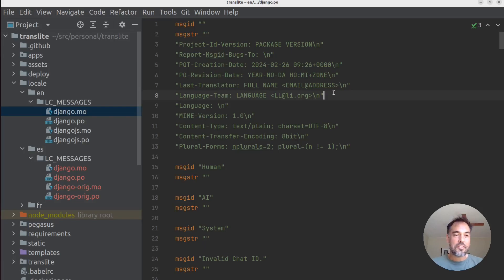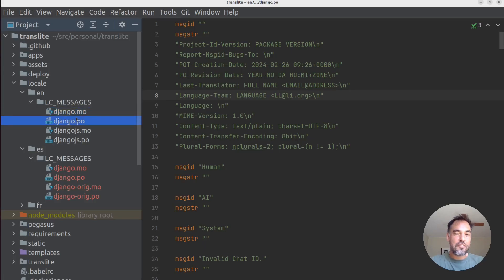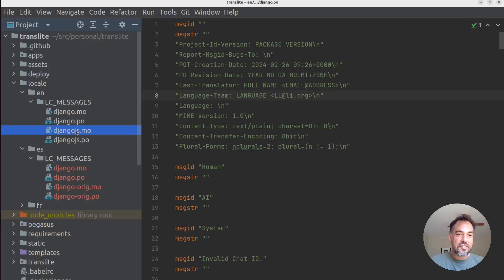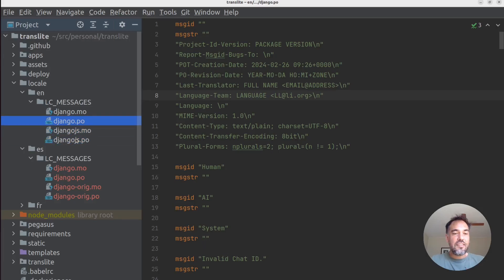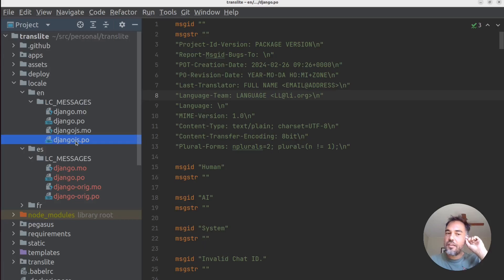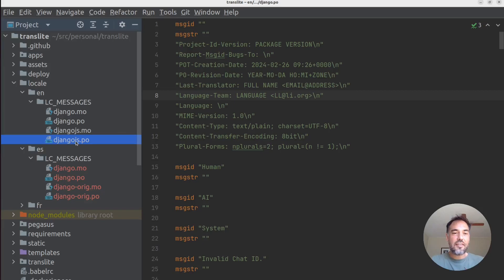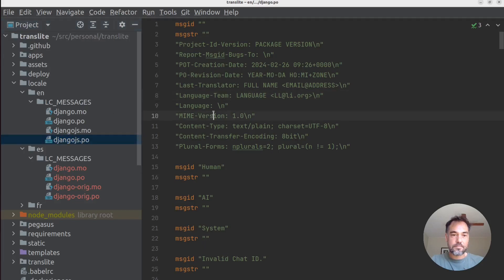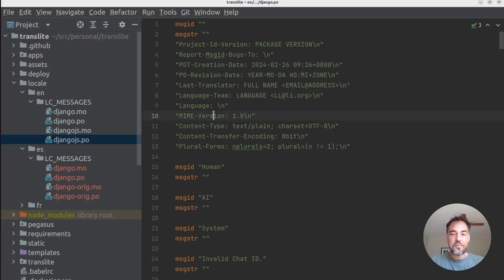Why are we updating our data models? The main thing I want to support is multiple files. In this Django project there's a Django file and a Django.js file — these have Python/Django translations and JavaScript translations respectively. In order for this app to be useful it needs to be able to generate both of these files. So I want to add a little model sitting underneath our project which will reference these file names.